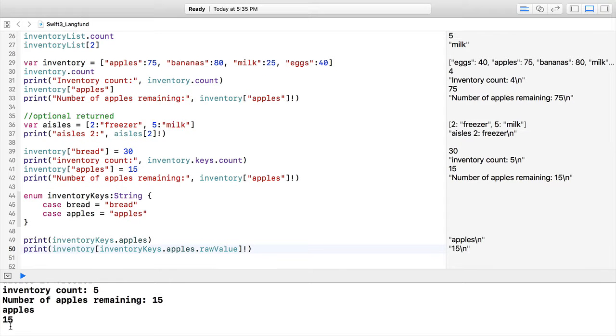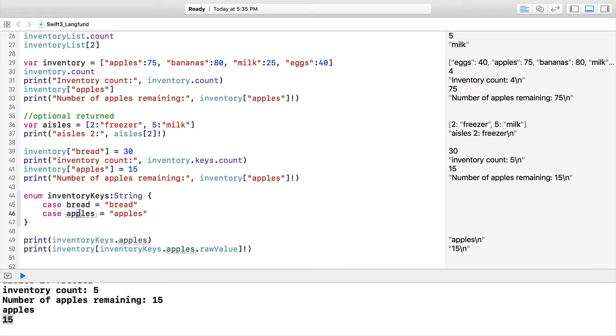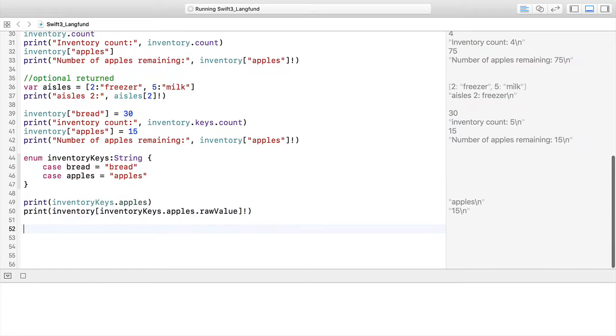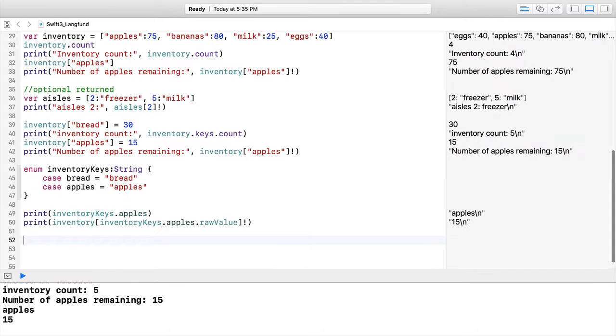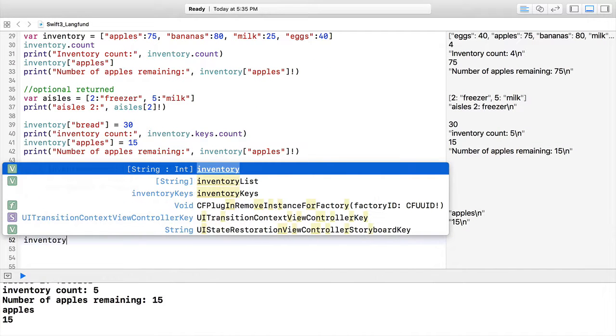We're going to do a bang right there because we know there is a value. Now we're referencing values inside our dictionary without having to type in the entire string each time. We can just reference off of this enum using these inventoryKeys. Every single enum that we add is just going to appear when we click dot, and then we'll get apples, bananas, bread—whatever it might be—and we'll reference rawValue and our bang to remove the optional syntax.